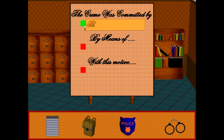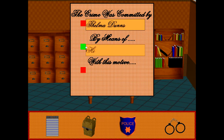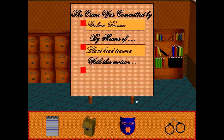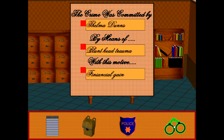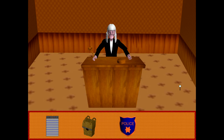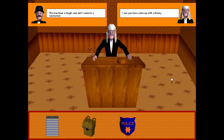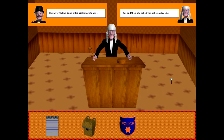By hitting the space bar, all the different options will appear. So you select — for example, we think Thelma Dunst did it — and by means of how they did it, and with this motive. Once you have the three things, you can click on the handcuffs on the bottom right corner of your HUD. That brings you to the judge screen, and he will tell you whether you have figured out the case correctly or incorrectly. That's really all the game is — just a simple little puzzle game. Thank you for your time.